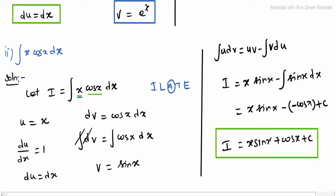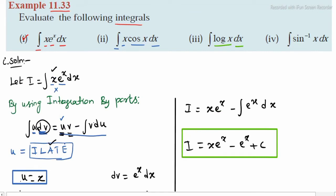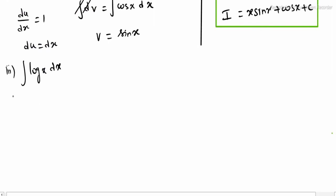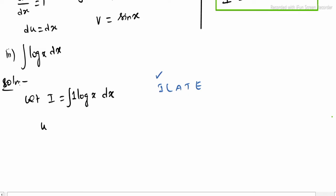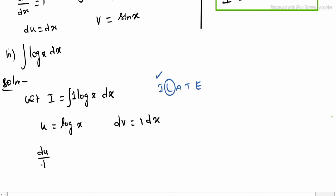Next, sub-division 3. See the question: integrating log x dx. Let i equal integrating log x dx. Here there is only one function, so the multiplier is 1. To choose u by the ILATE condition: log x is logarithmic, which comes first. So u equals log x.